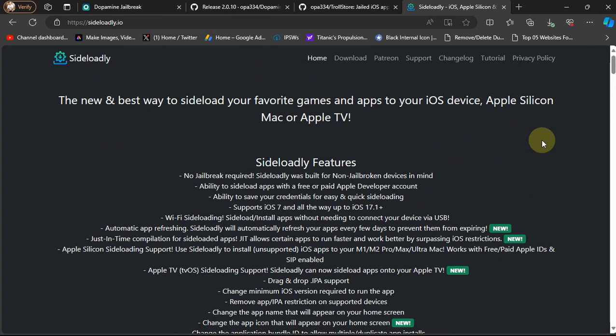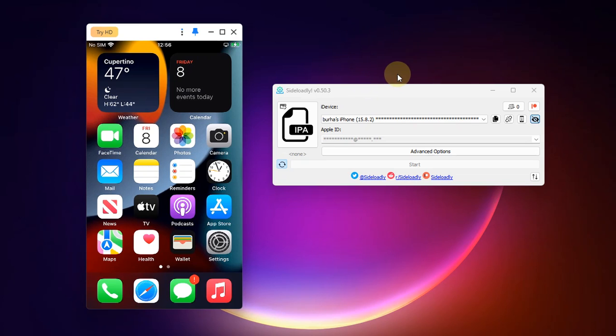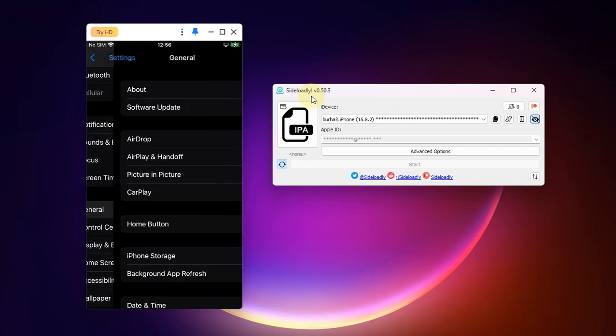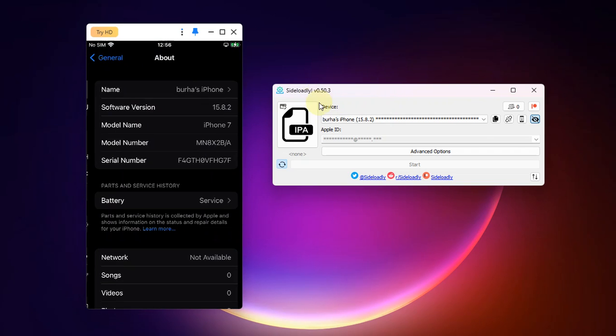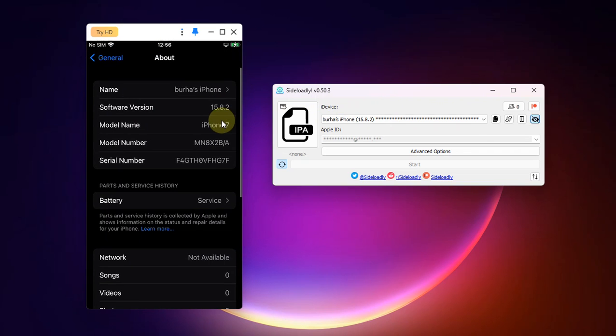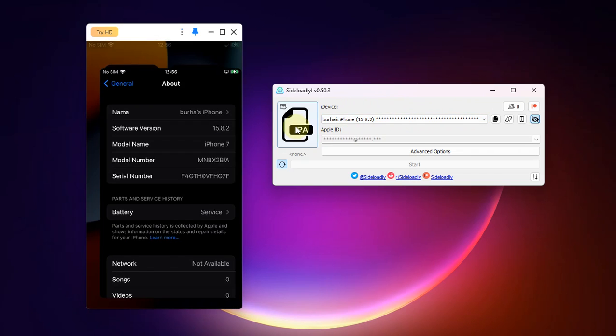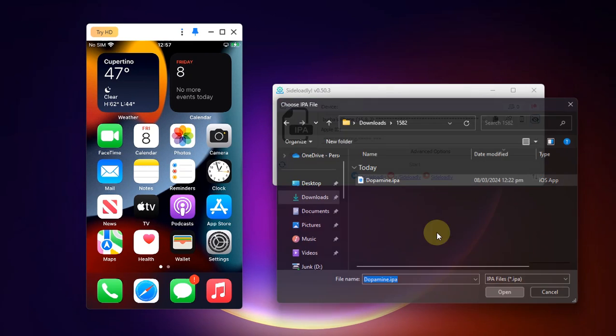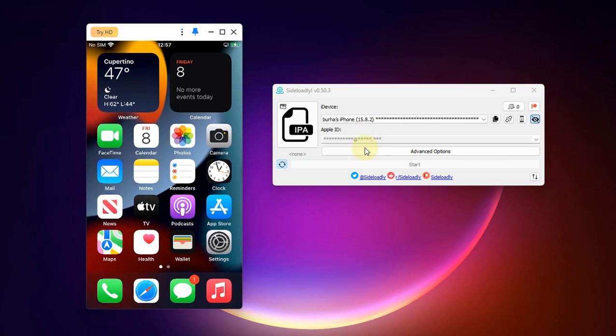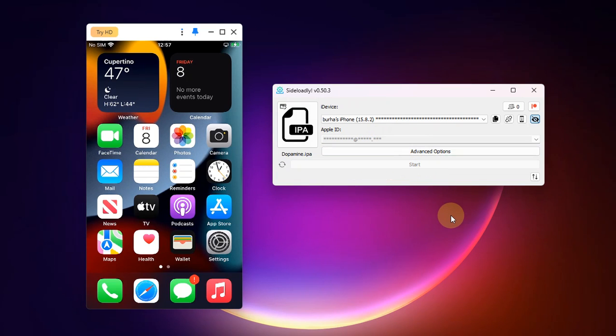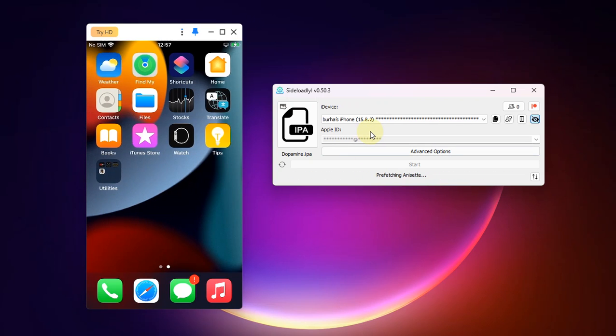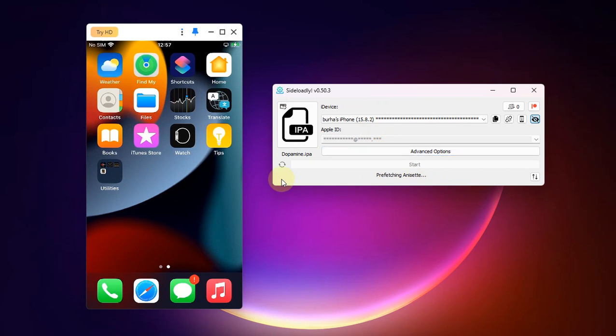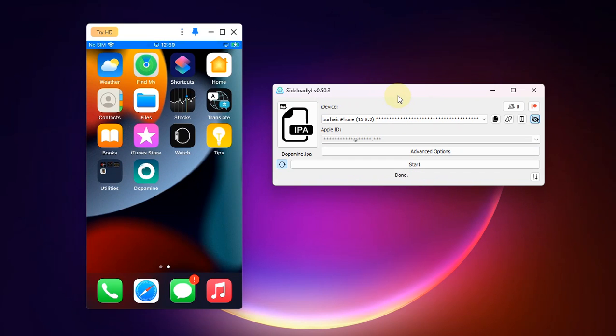Now here you can see I have Sideloadly open and I have connected my device via USB. You can see the version again 15.8.2. Now simply select the IPA from here, and hit open. Here put your Apple ID and then hit the start button. If you are doing this for the first time, it will ask you for the password for your Apple ID. Put it in and the process should start.